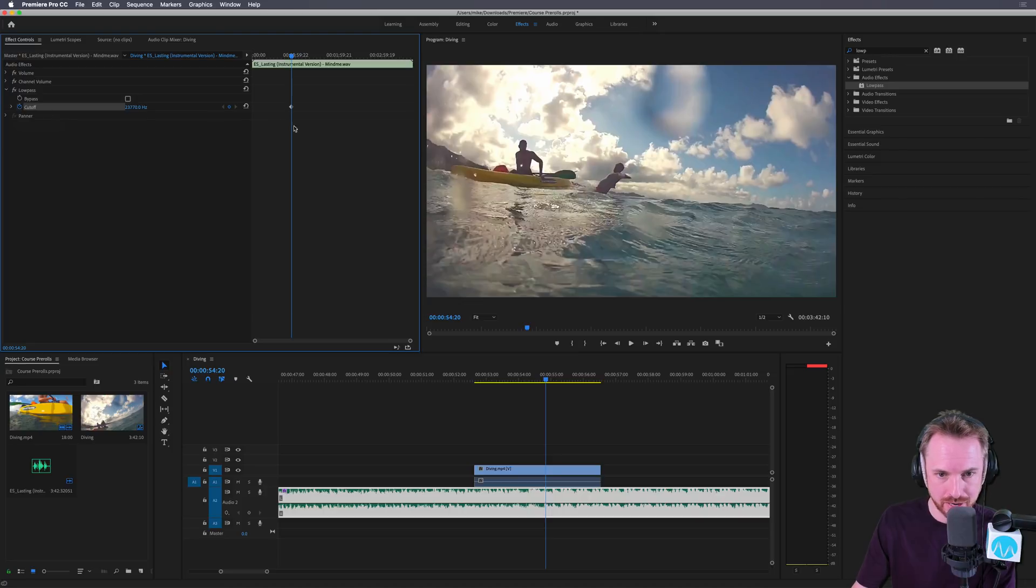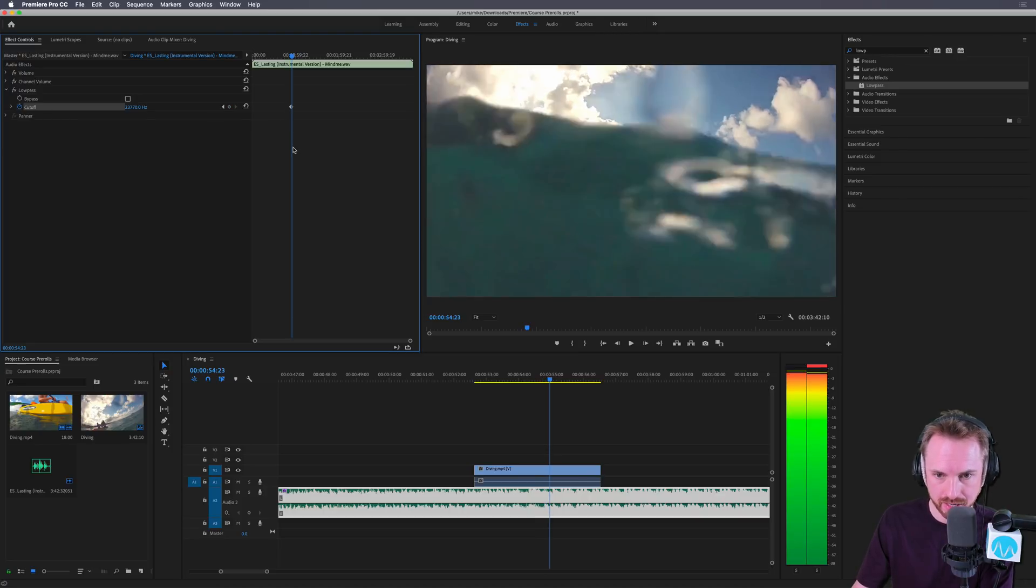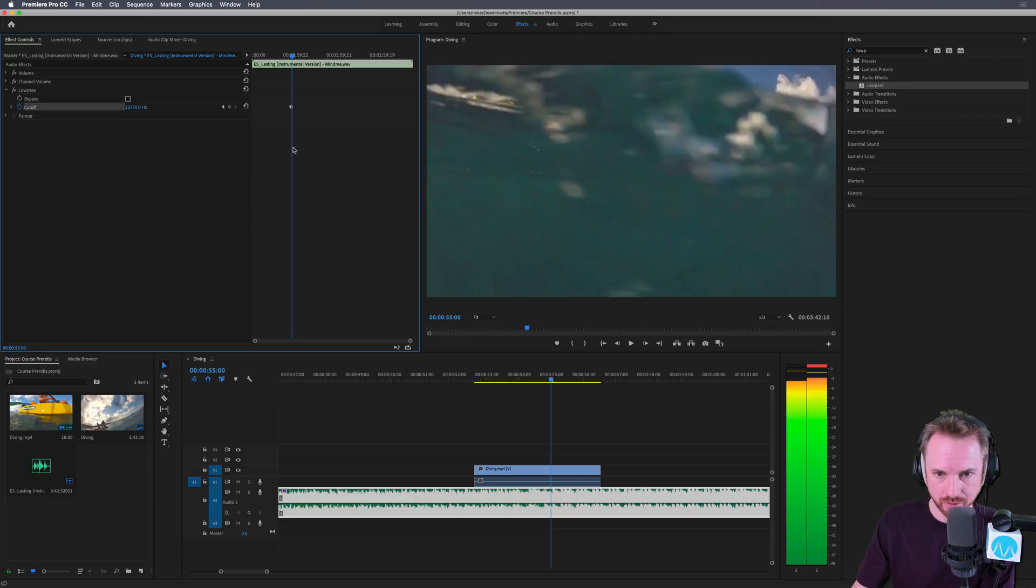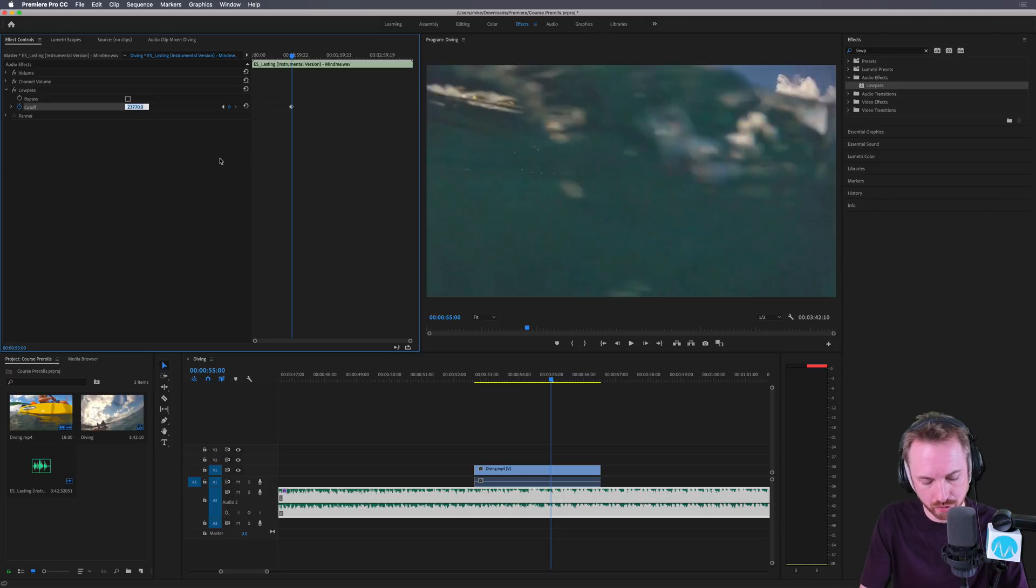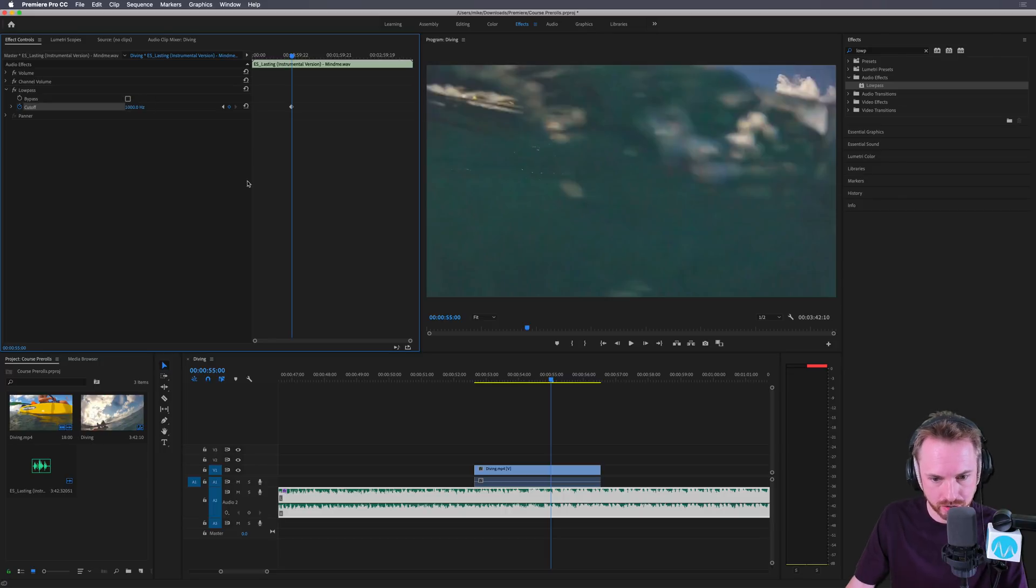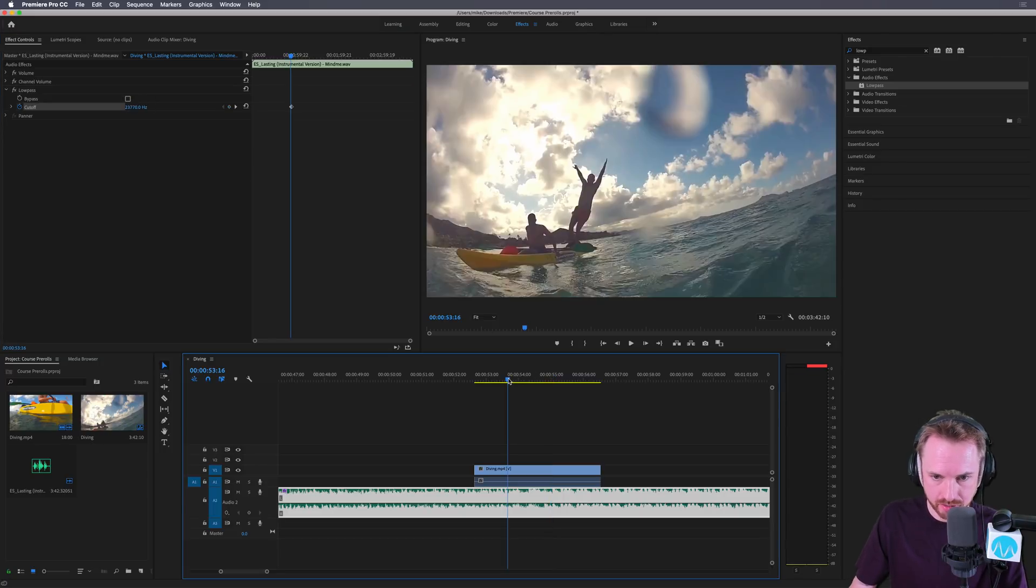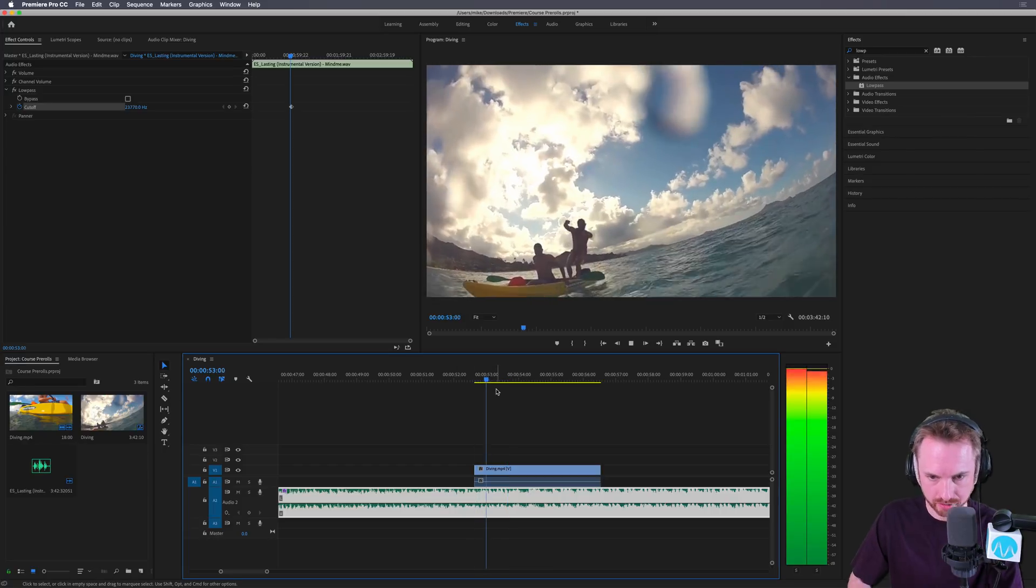Places the first keyframe, and then shuttle along using the arrow keys until we're definitely underwater and place our next keyframe. And then for that keyframe value, we're going to change the cutoff down to 1,000 hertz. And you will then get an effect that sounds like this. Let's go from the start.